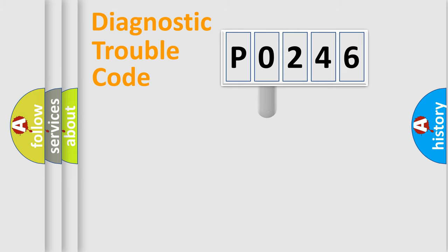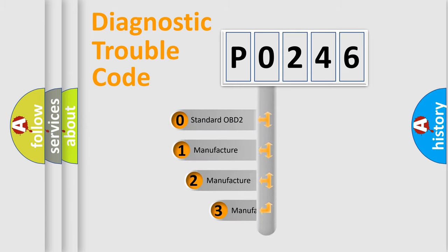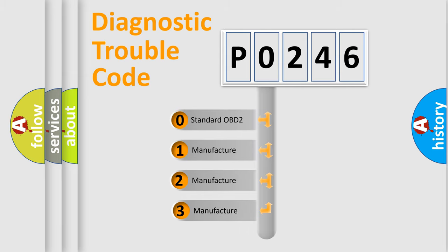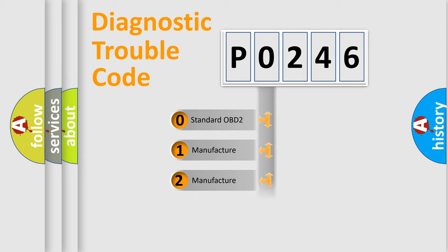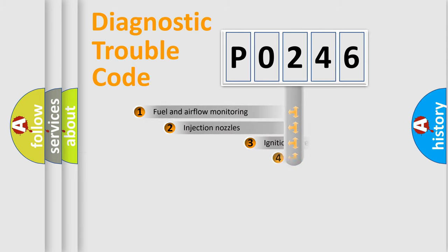This distribution is defined in the first character code. If the second character is expressed as zero, it is a standardized error. In the case of numbers 1, 2, 3 it is a manufacturer-specific error.